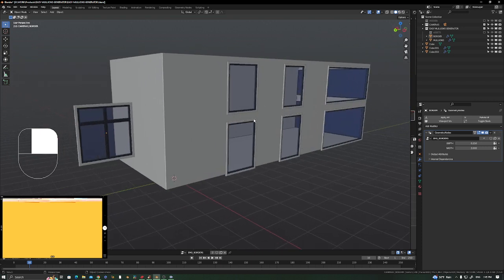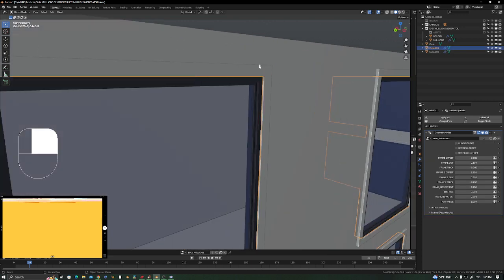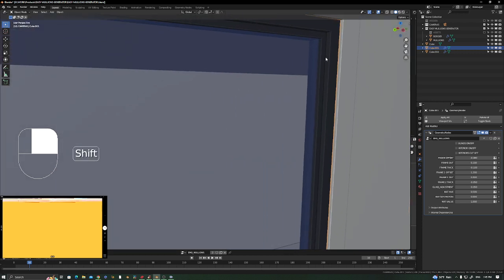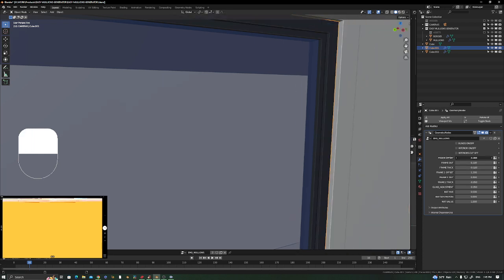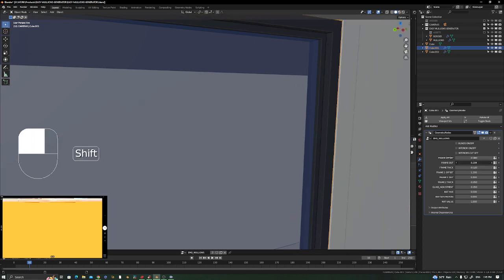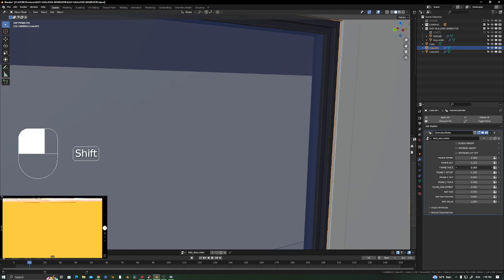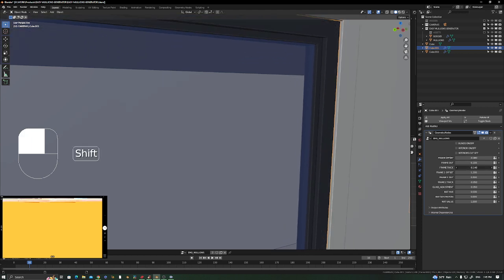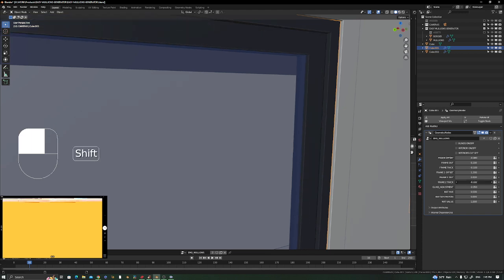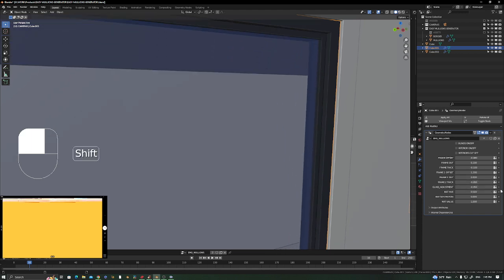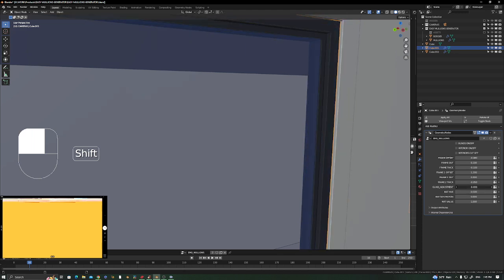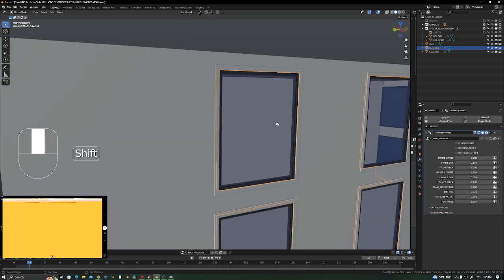If you don't want the border, just delete it. In the Easy Mullion Generator you have the settings here — it's pretty basic. You have the frame offset, the frame in and out, the thickness of your outer frame, and for the second frame you have the same options: in, out, and thickness. You also have your glass adjustment so you can position the glass more inside or more outside depending on your needs.